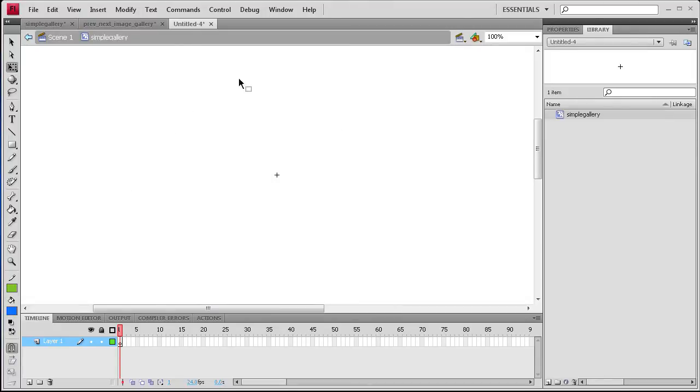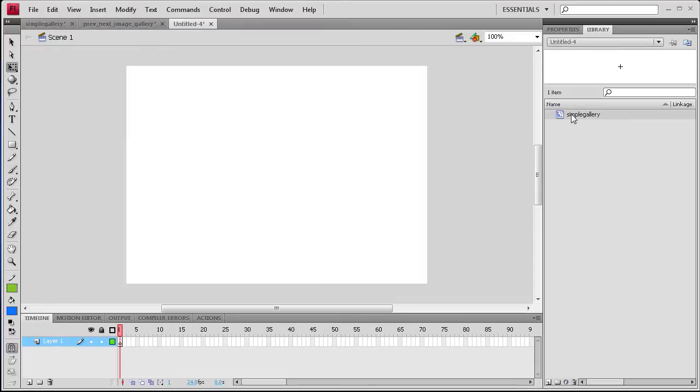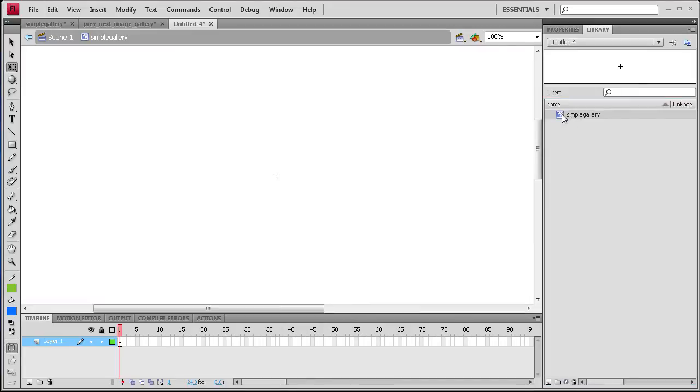And basically what we have here is a blank movie clip. If you go back to Scene 1 you can see this is our default document. But we've created it over here in the library. So if you flip over to the library you can see Simple Gallery and you can get back into it and edit it by double clicking that.